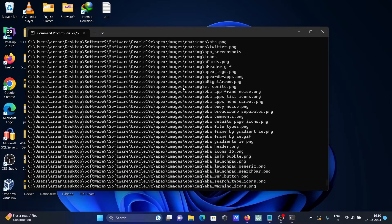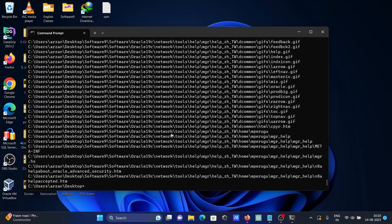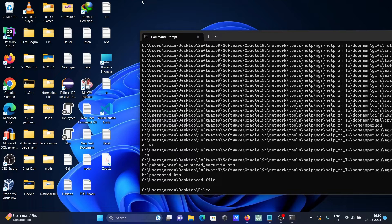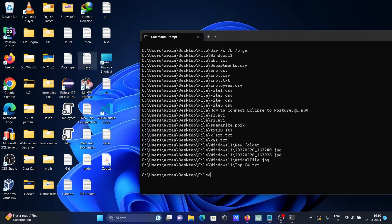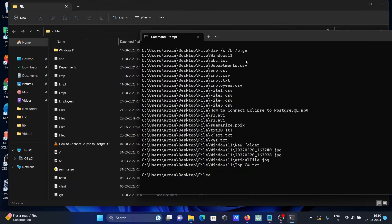Let's press Ctrl+C, then move inside a specified folder. I'll use 'cls' to clear the screen, and then run this command once again.